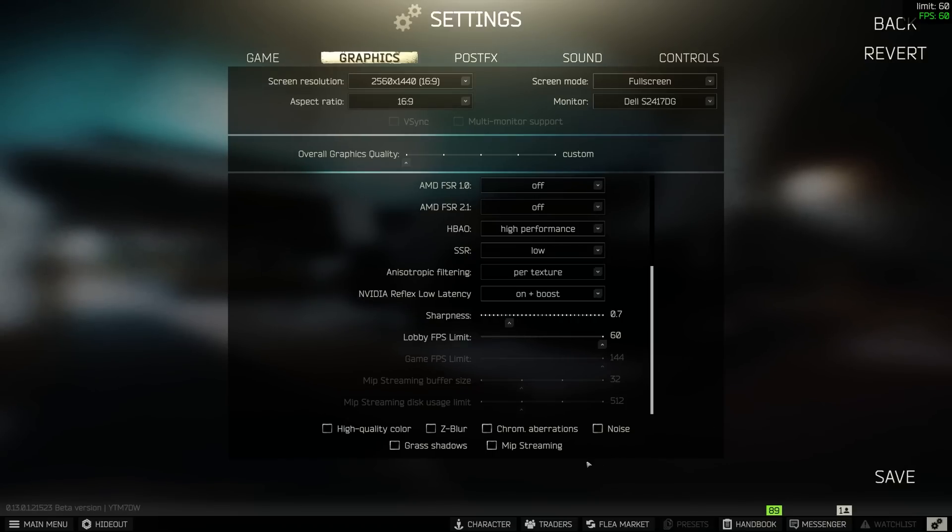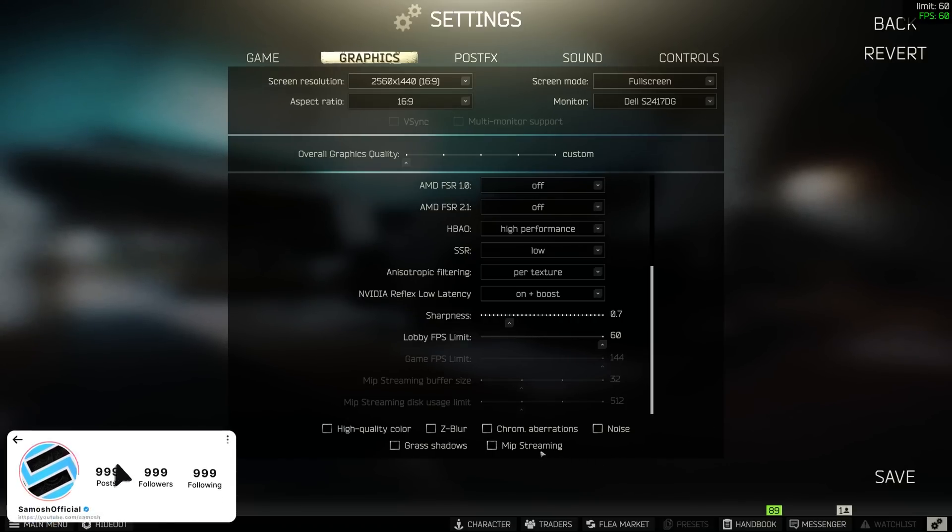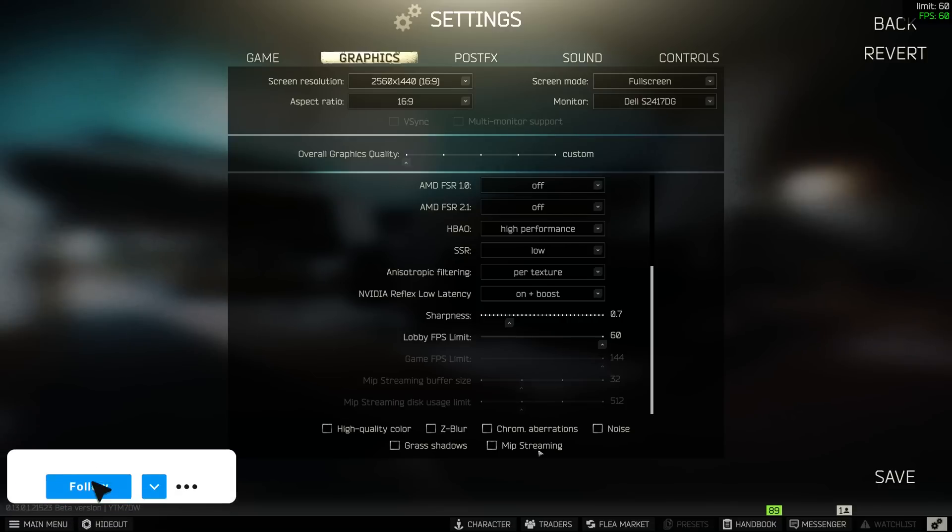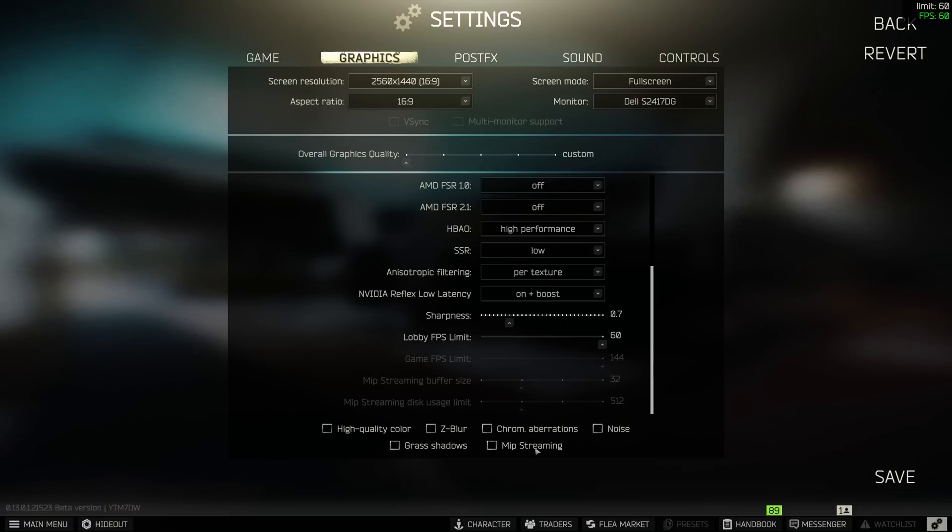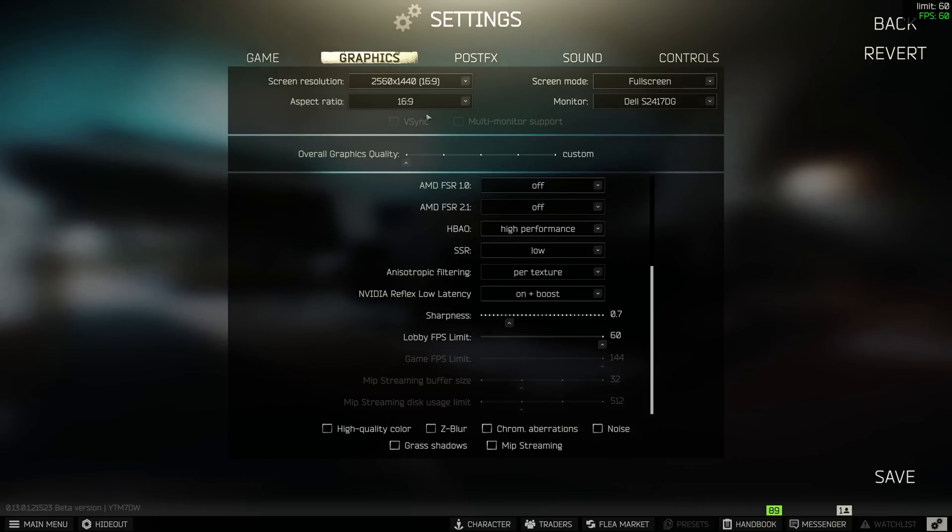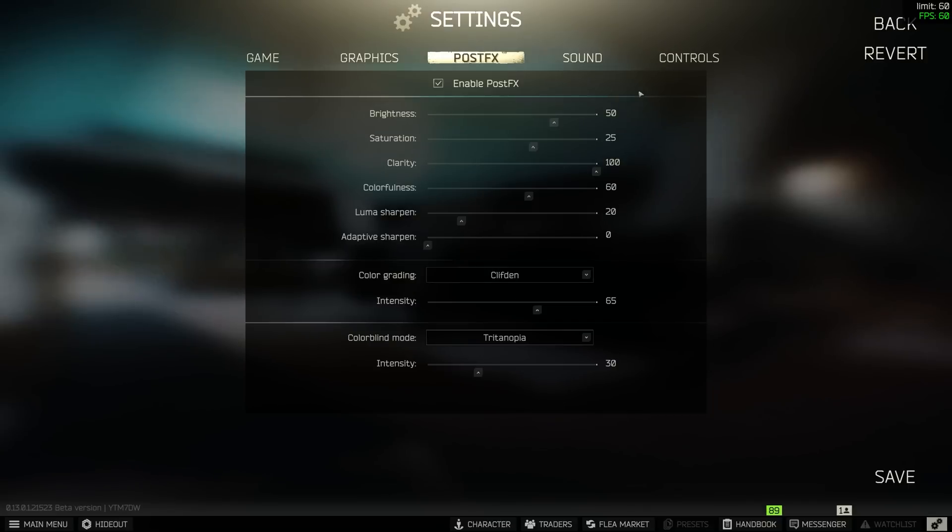Lobby and game FPS limit is all set to max obviously, any lower than that and you're going to start to get choppy frames and all of those tick boxes down the bottom are turned off. Grass shadows particularly because it just makes grass look darker and allows players to hide in the grass a little easier and you won't be able to see them so make sure everything's turned off there and you can move on.